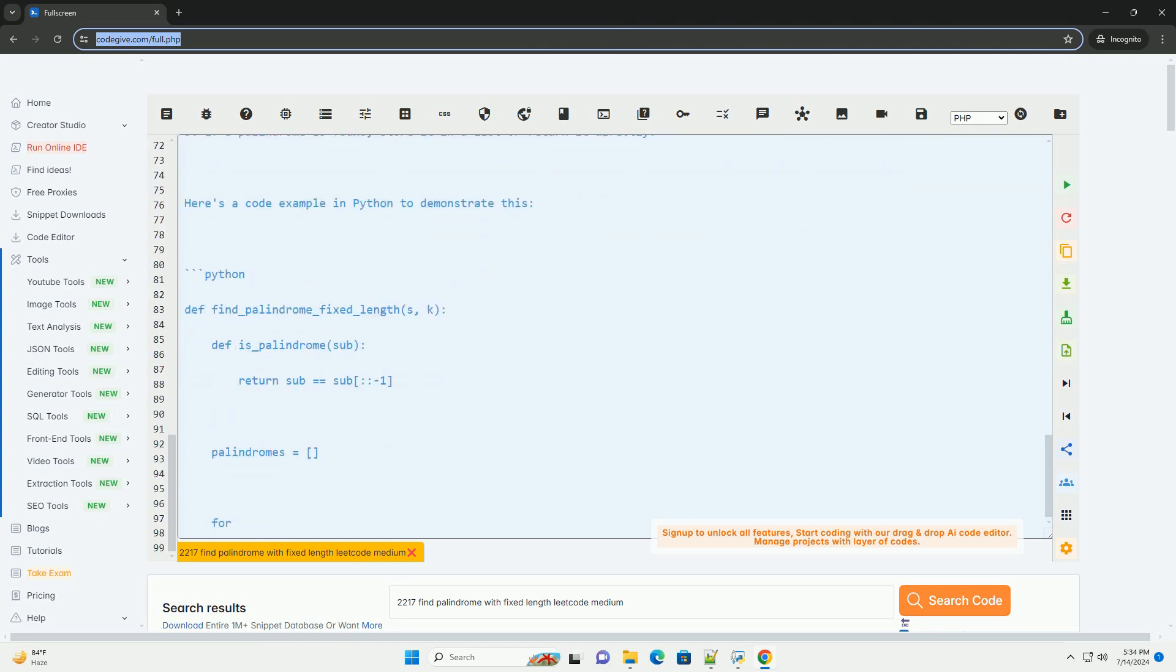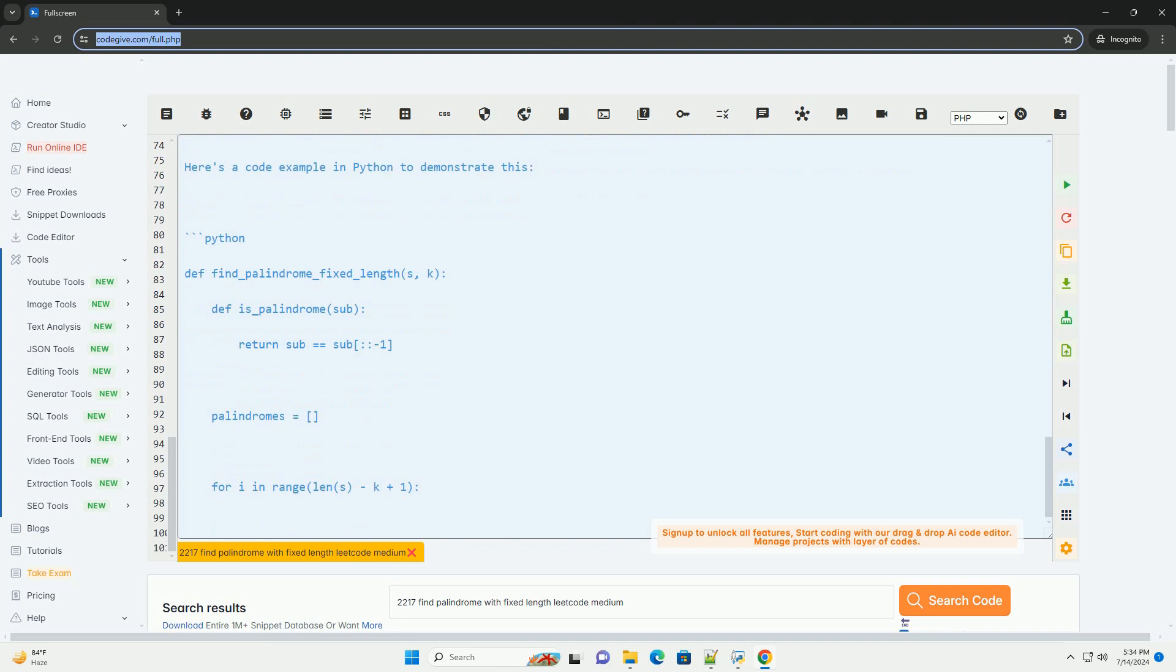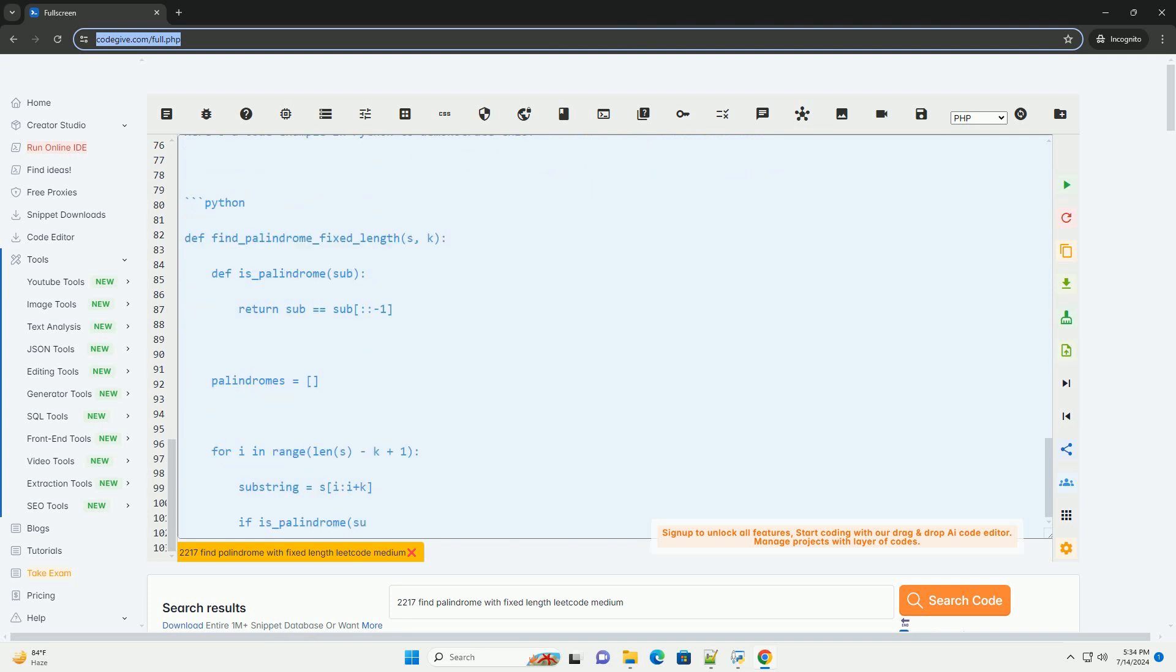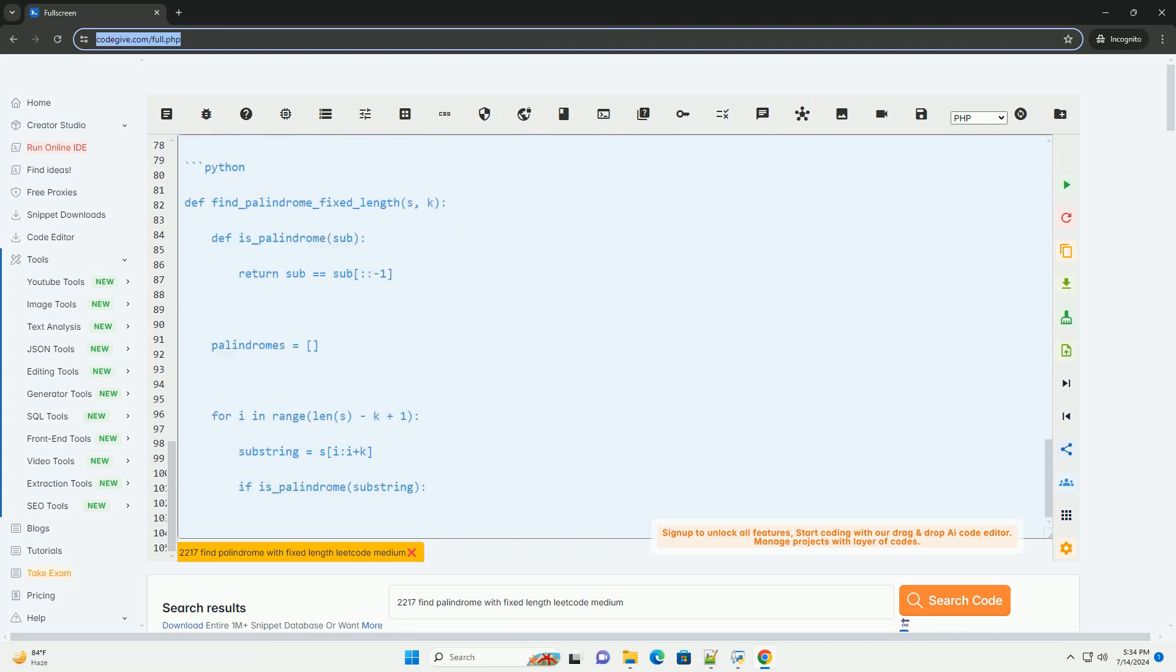You can test this code with different input strings and fixed lengths to find palindromes of a specific length.